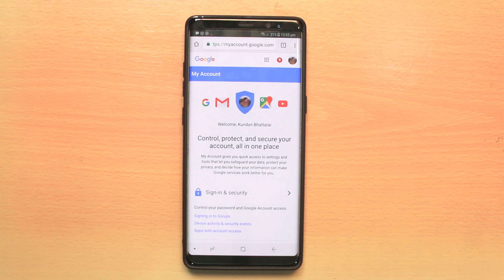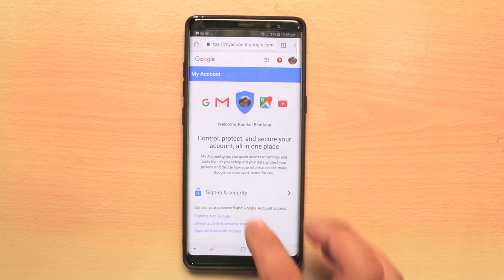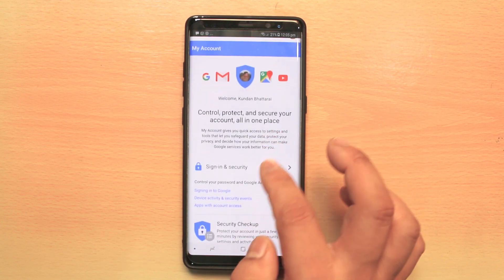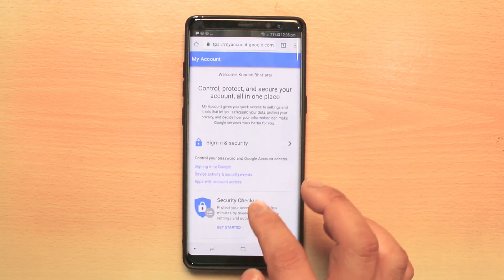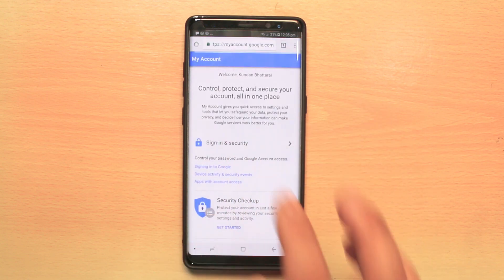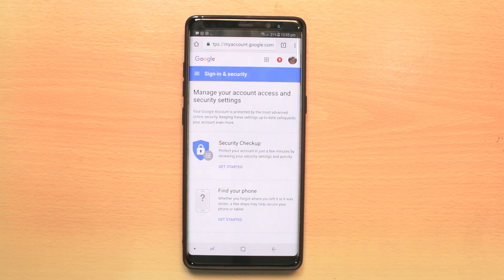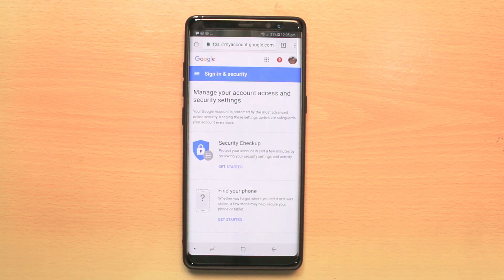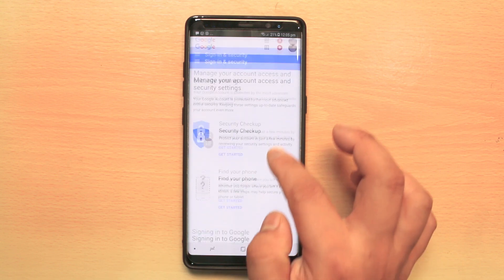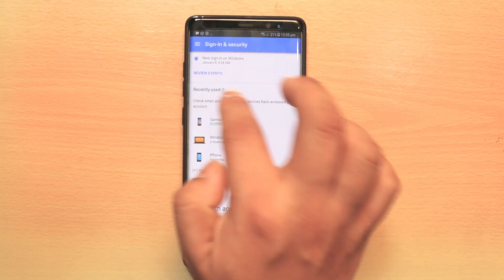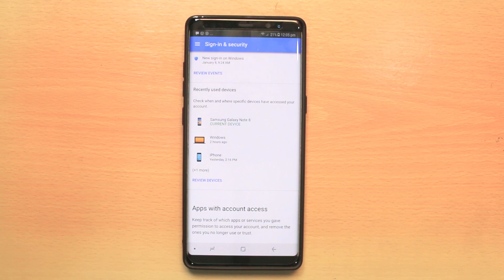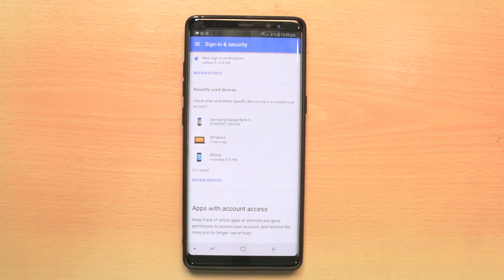Once you are into your account, go to 'Sign in and Security.' Then scroll down, and under 'Recently Used Devices' you can see what devices are connected with your Google account.